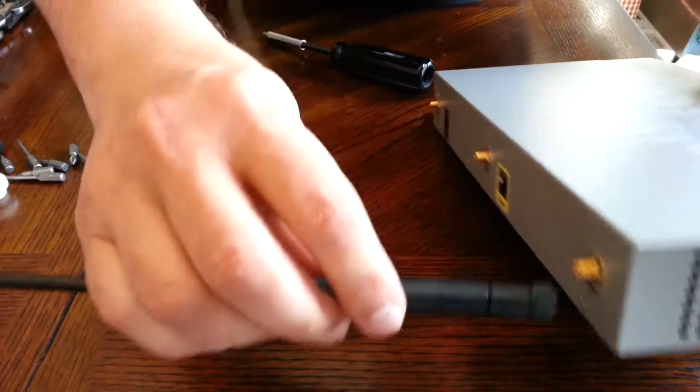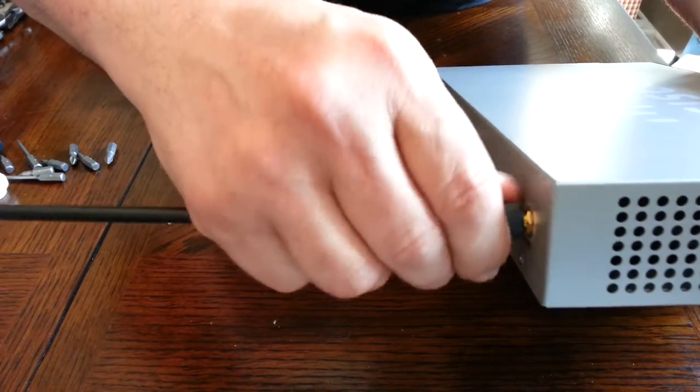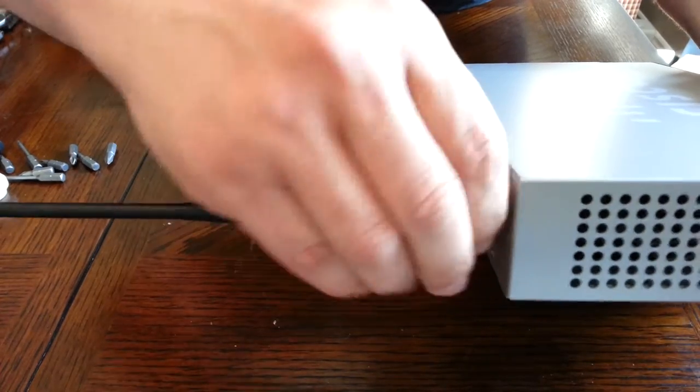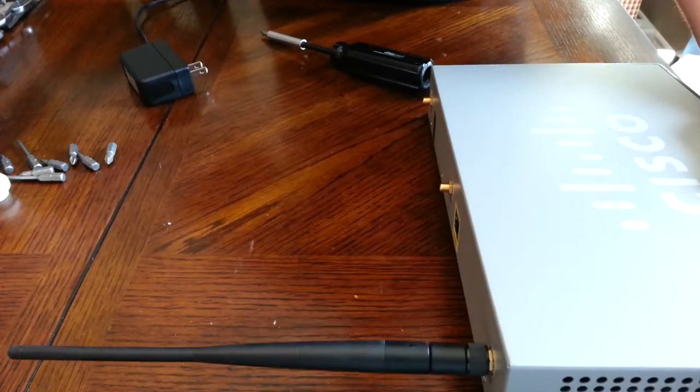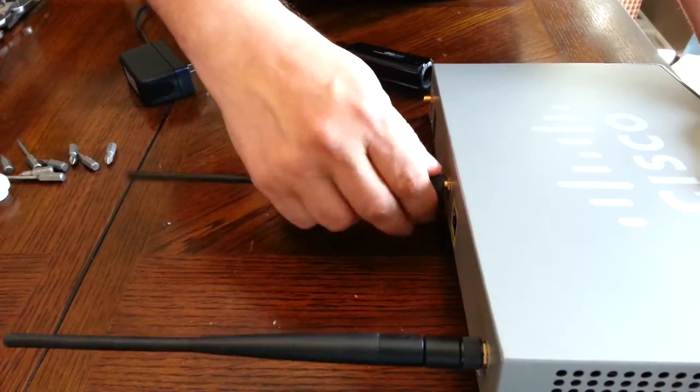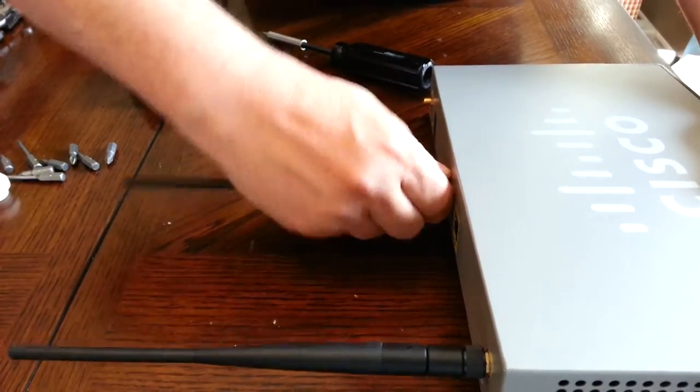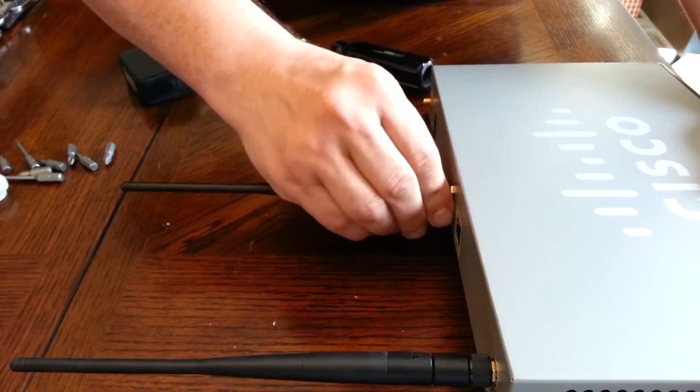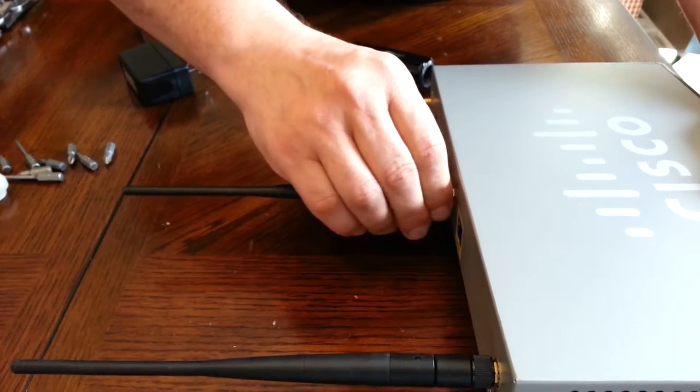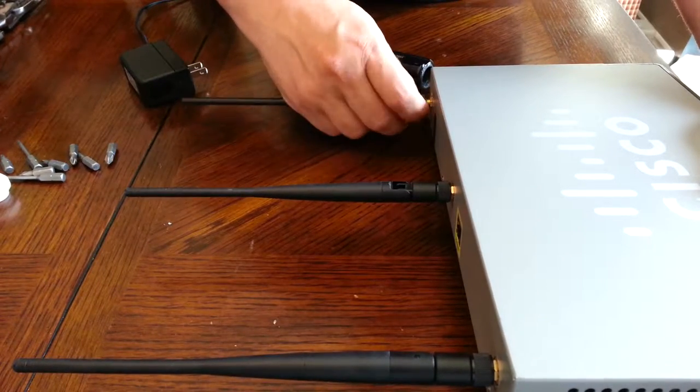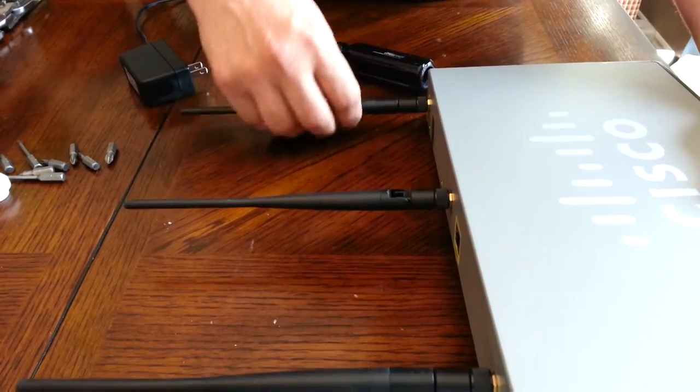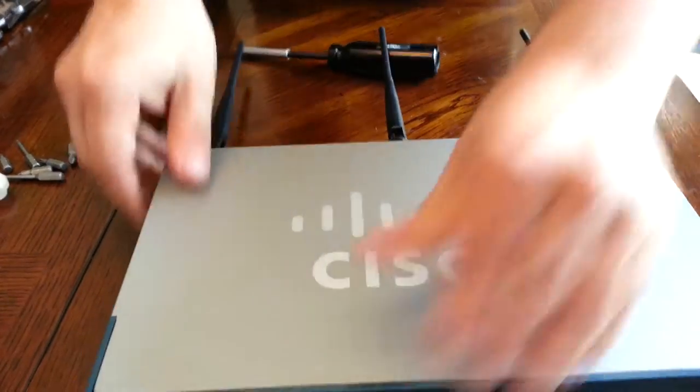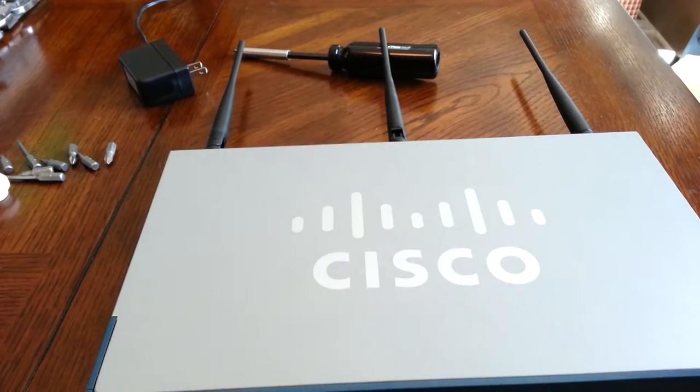And these just screw back on like this. Again with these just use your thumbs, use your thumb and finger to tighten. No screwdrivers or pliers or wrenches or anything like that. There we go. And that's it. All right.